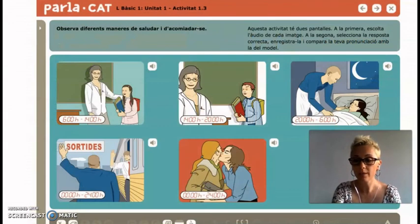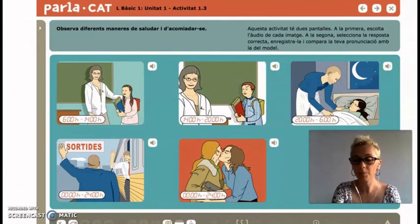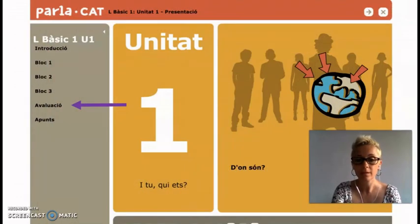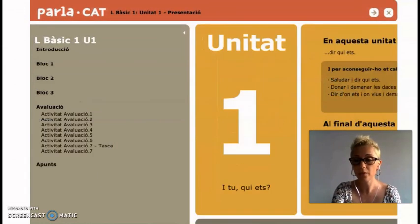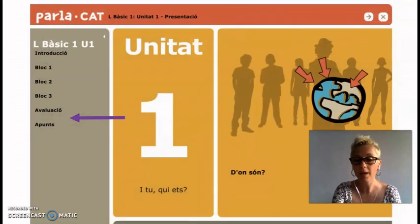On the evaluation part, you will find the exercises that you must deliver. Finally, you will find the notes. Before you start doing the activities, we highly recommend you to take a look at them. You can read them in different languages. Good luck!